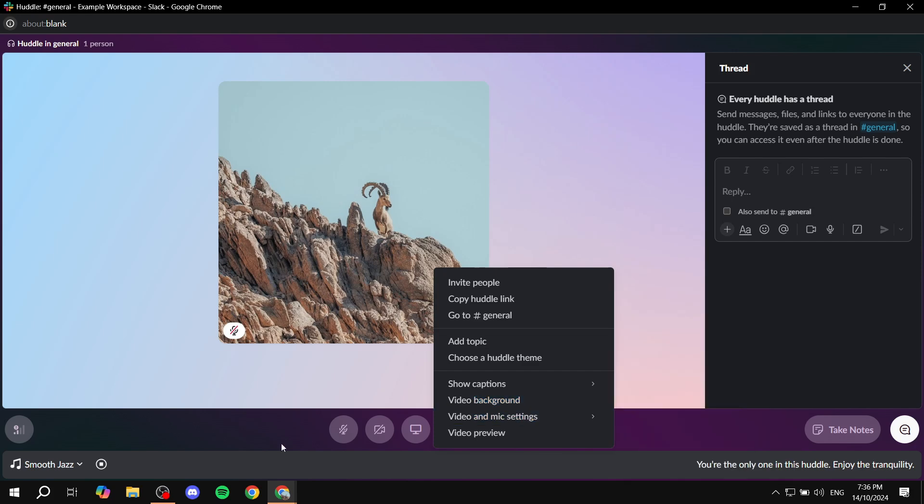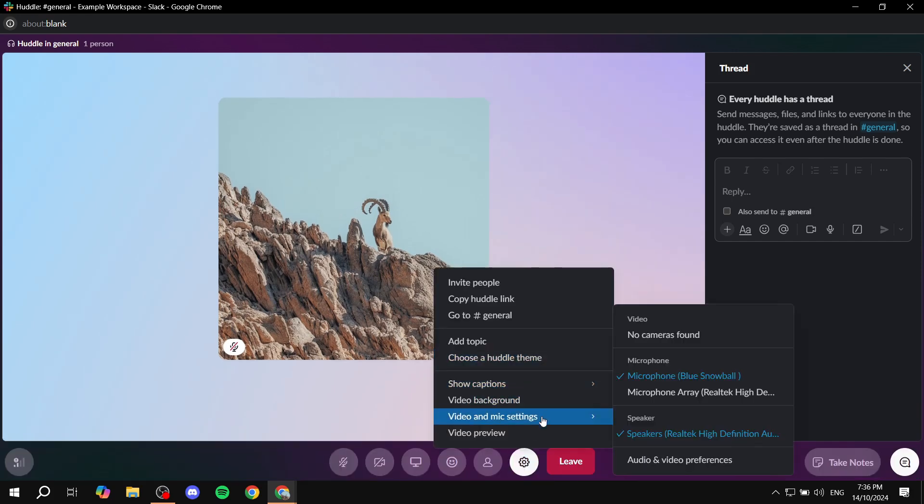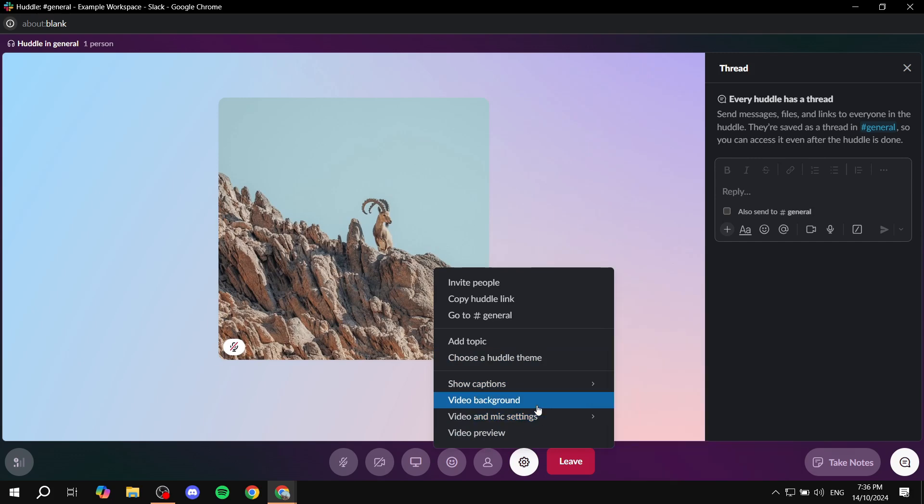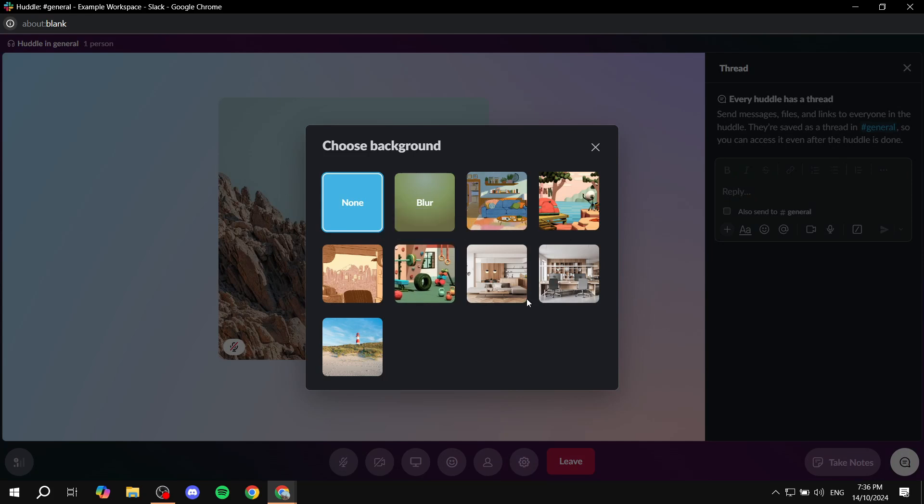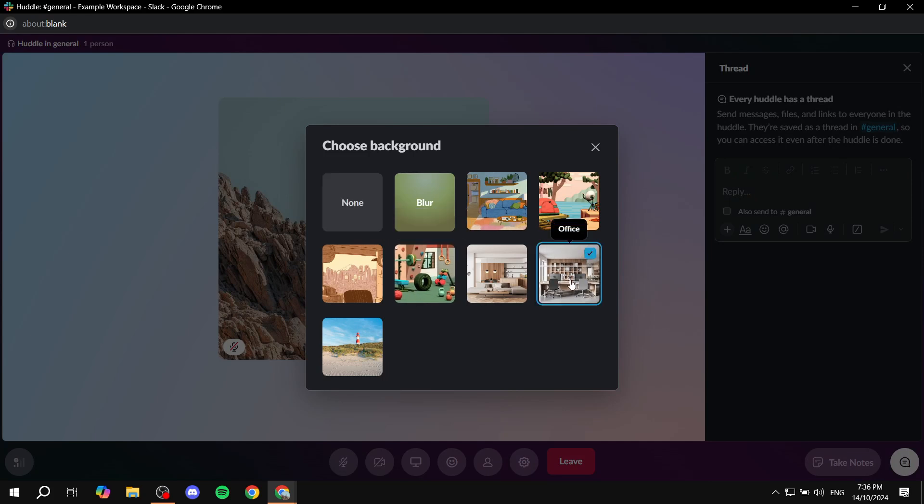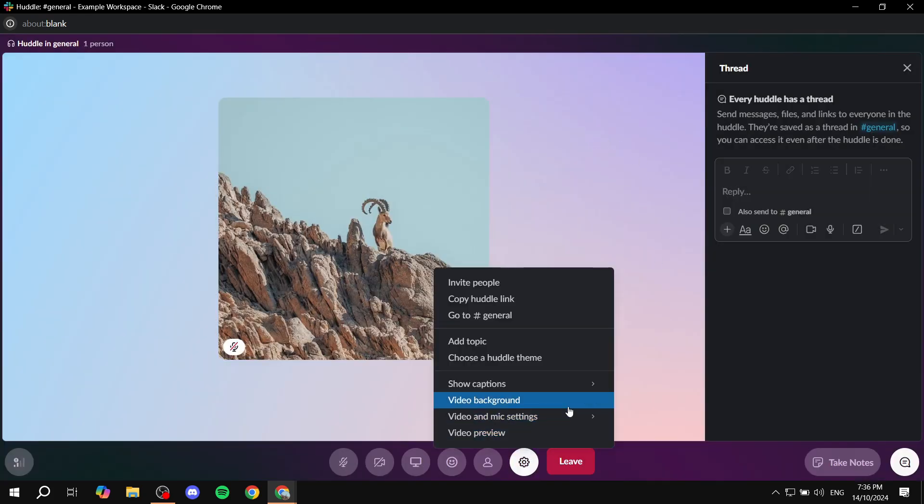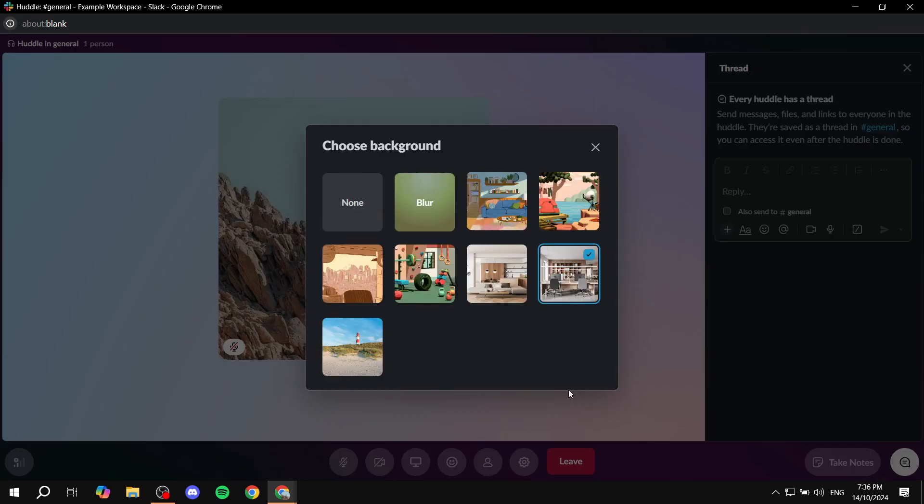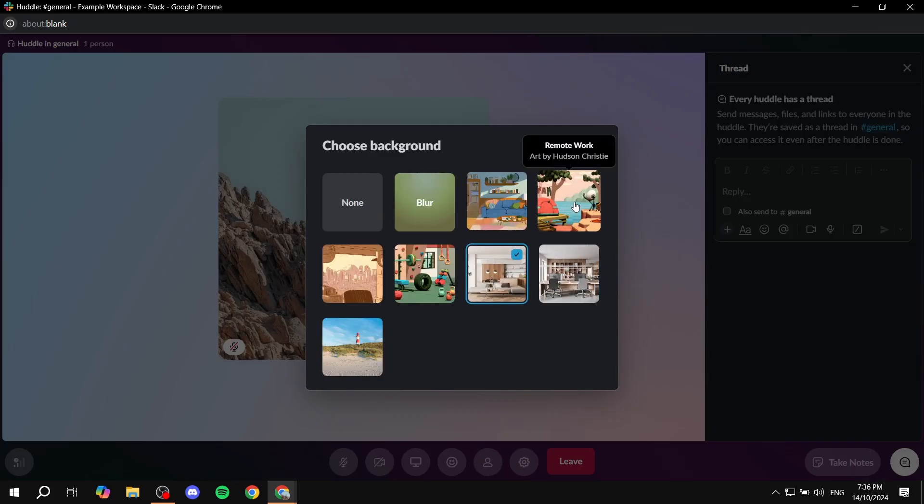So from here, we can just go ahead and go to video background, click on that. And then we also have a few options to choose from. So here, for example, we select this office one and it's going to also change for us.